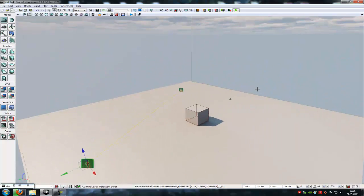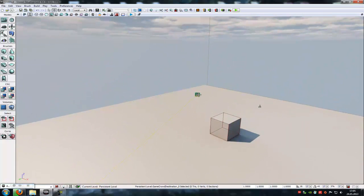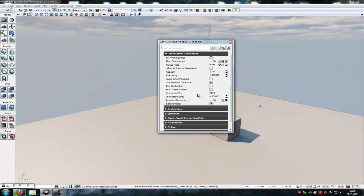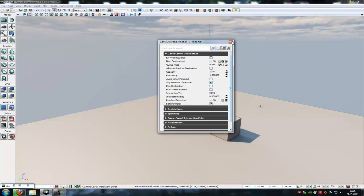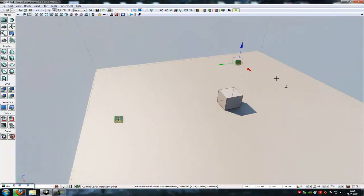You can do that with every destination you like. You can connect this here with the third one, just lock it and add the next destination here.